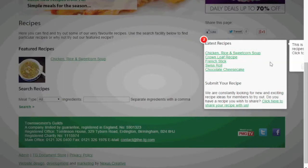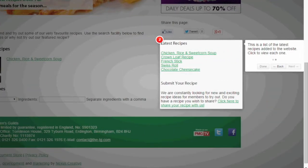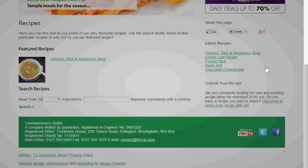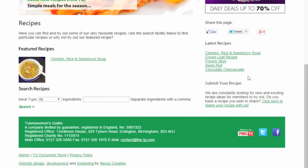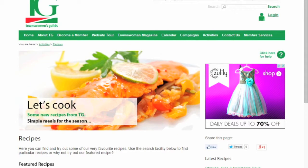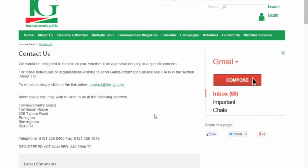If you still require assistance, are concerned about issues you are having with the website which are not explained by either of the help facilities, or have a different TG related query, go to the Contact Us page and choose from one of the contact methods displayed to send your query to us. We want all members and non-members to enjoy the TG website and we are here to help.